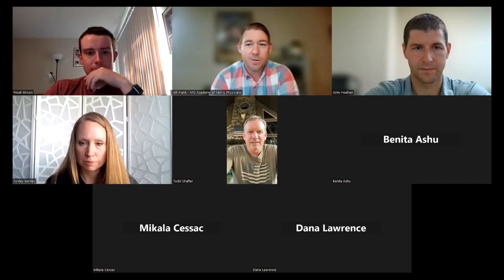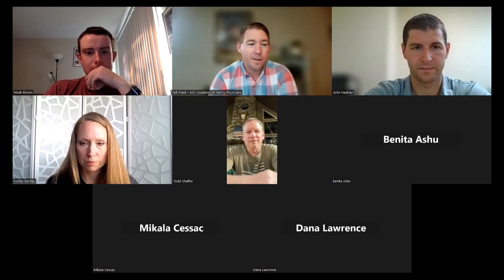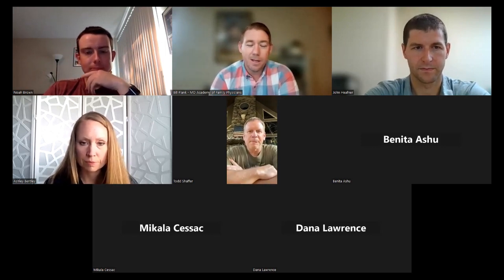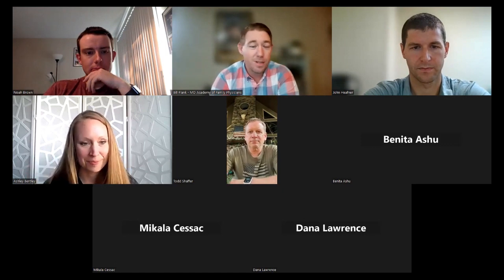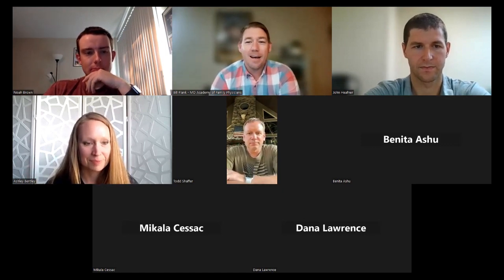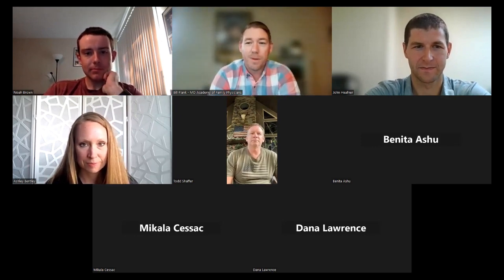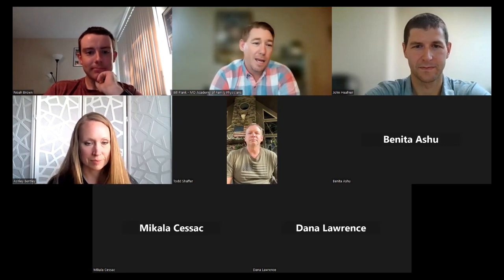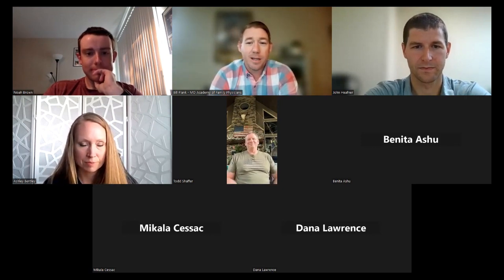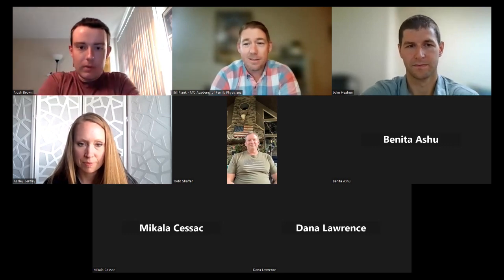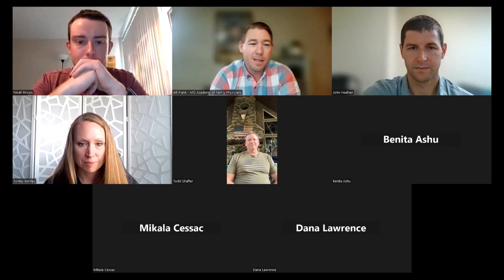I'm Bill Plank, the Assistant Executive Director with MAFP. Kathy and I are in the office every day and here for any needs our residents or students may have. We have Ashley Bentley, Manager of Workforce Development and Student Initiatives at AAFP. Dr. Noah Brown with Mercy Family Medicine Residency is a former MAFP and AAFP student board member. And Dr. John Haefner is a former MAFP student and resident board member, now a practicing physician in the St. Louis area for SSM Health.